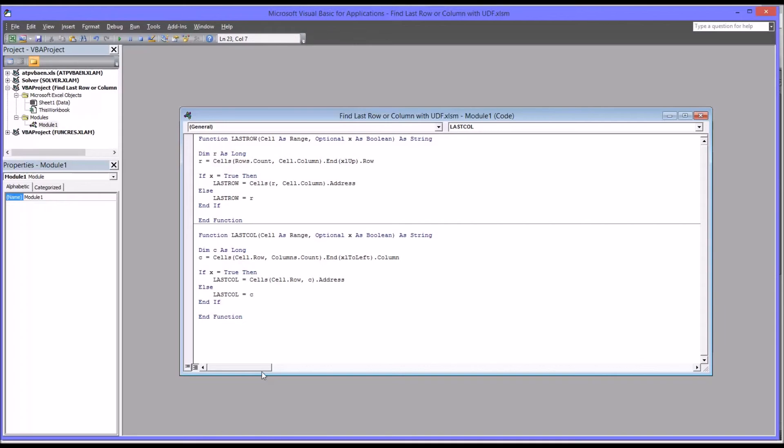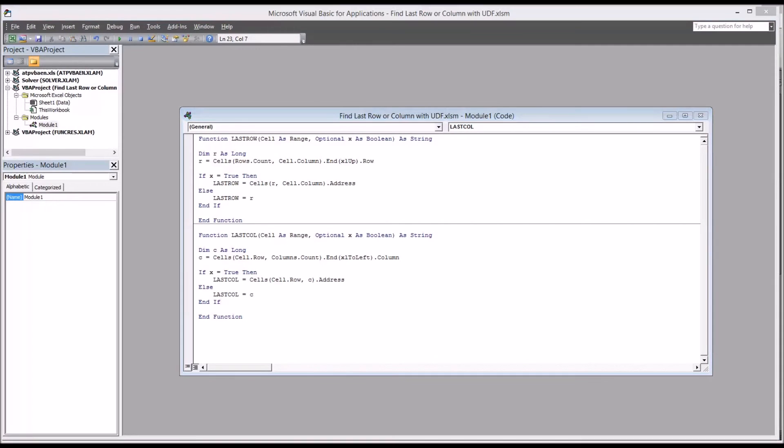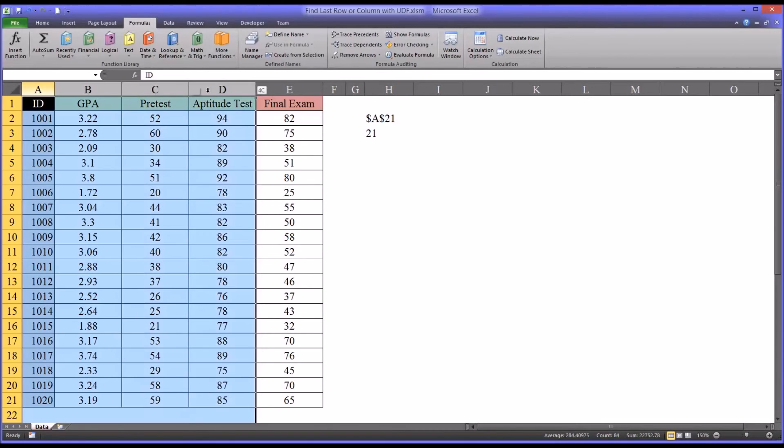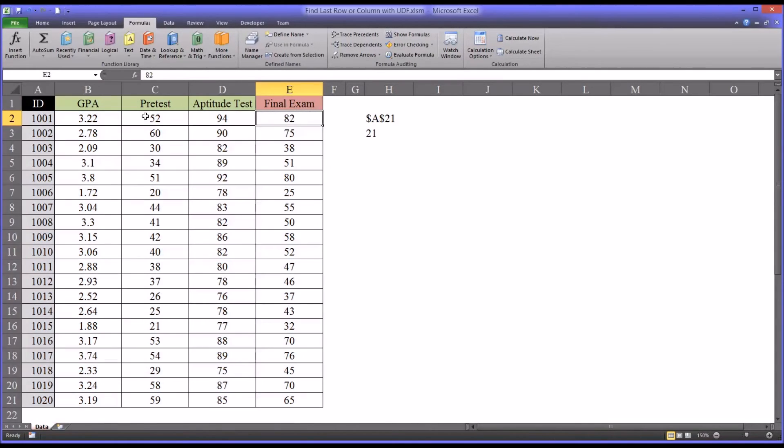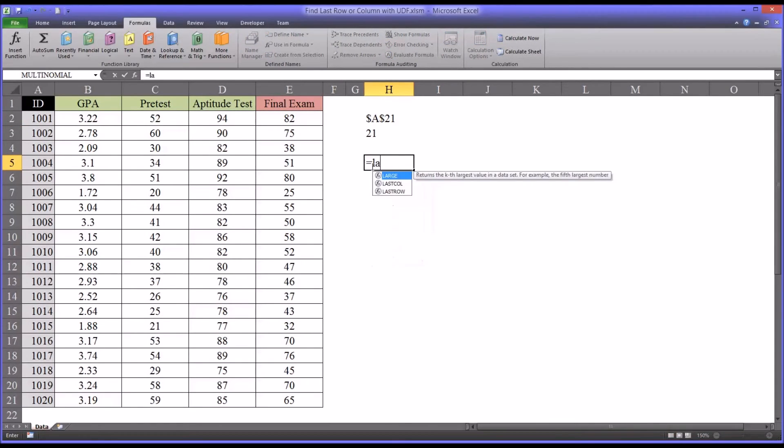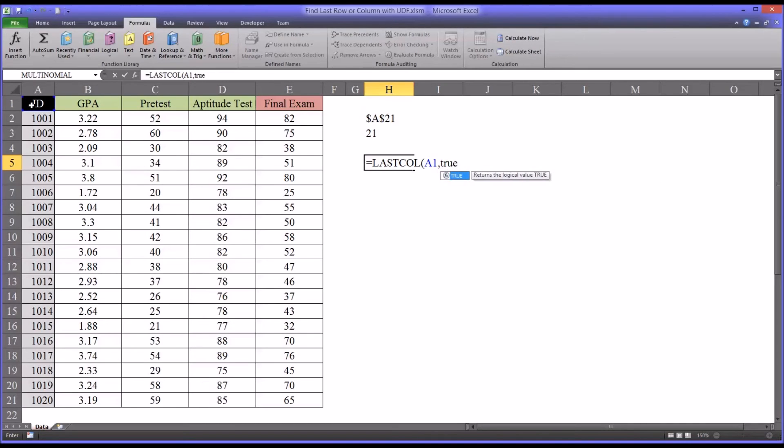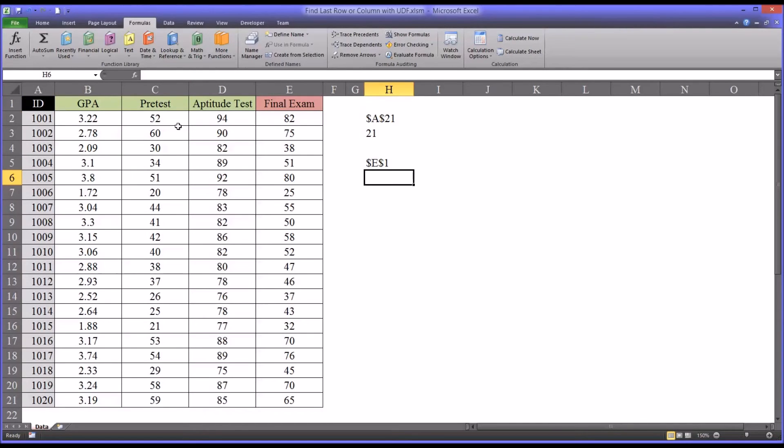So let's take a look at how this works on the worksheet. So we're going to be looking at the columns now. And let's start, last column. And we'll still select, in this case, A1. And we'll look for the address. So I'll put true. And it returns E1. And that's accurate. That is the last populated column.